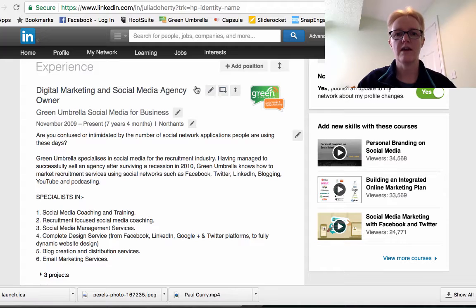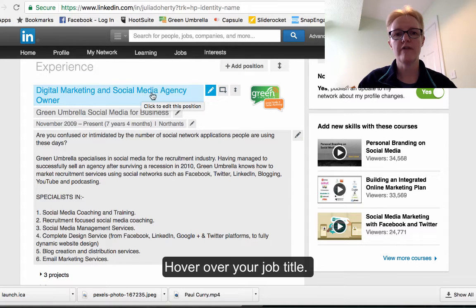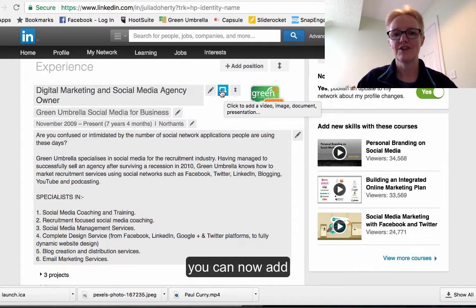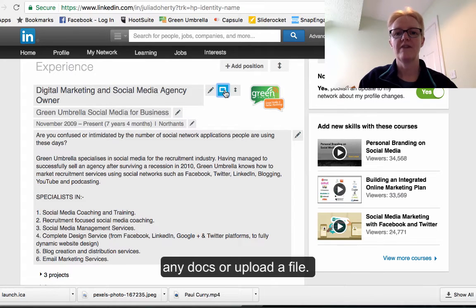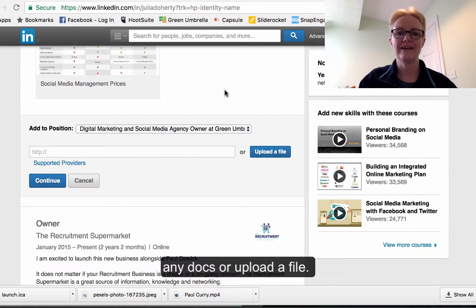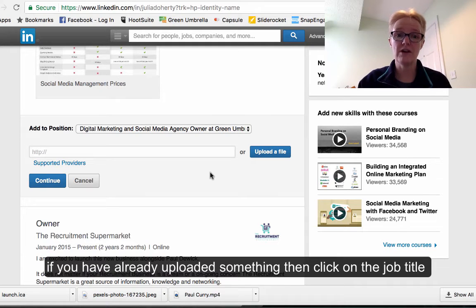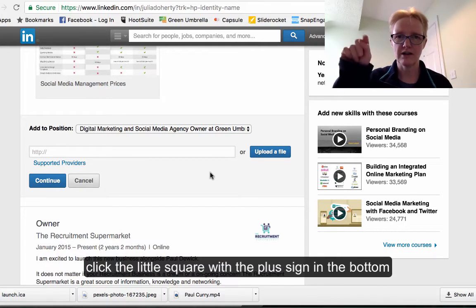All I have to do is hover over my job title, and then you see a square with a little plus sign. If I just click that, I can then add any sort of documents or upload a file, and that will be showcased on my LinkedIn profile. So if you've already uploaded one, you have to go next to your job title and click that little square with the plus sign.